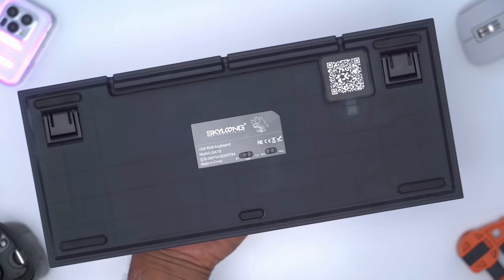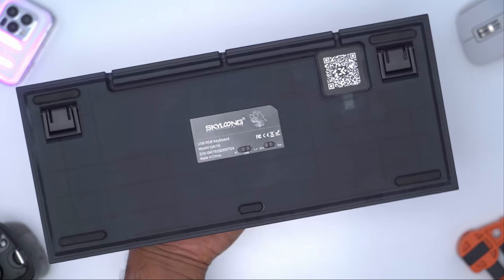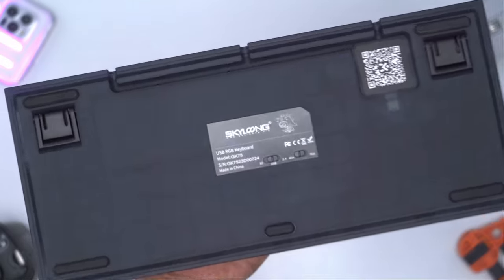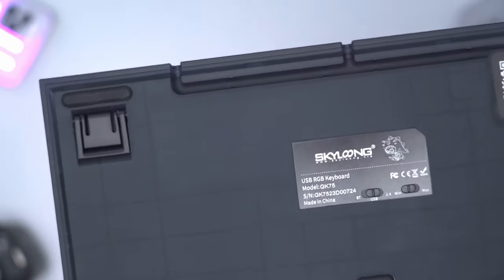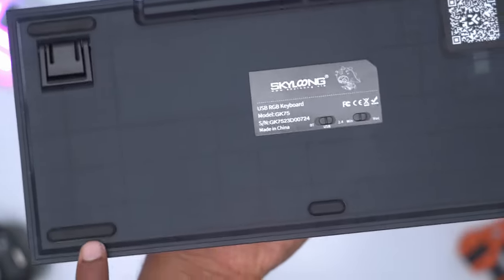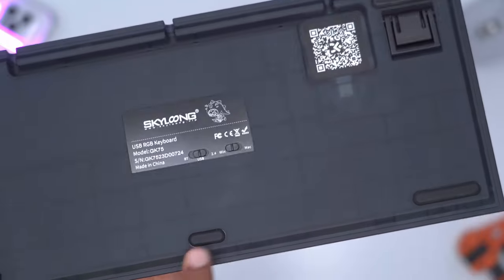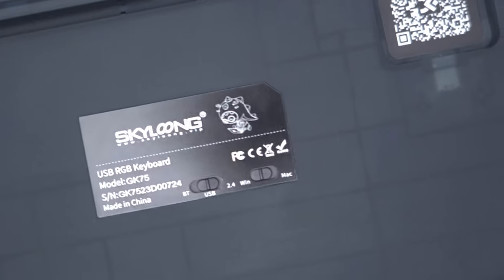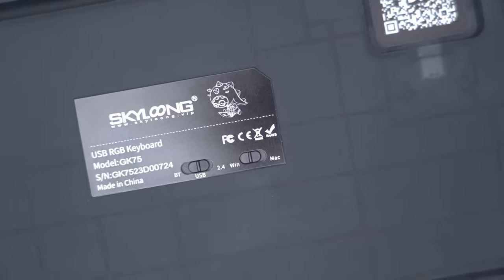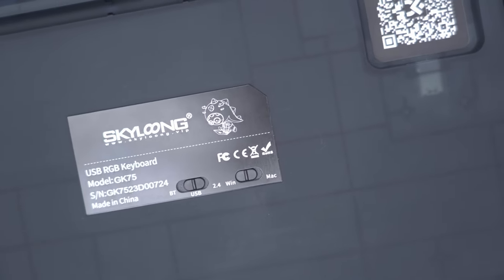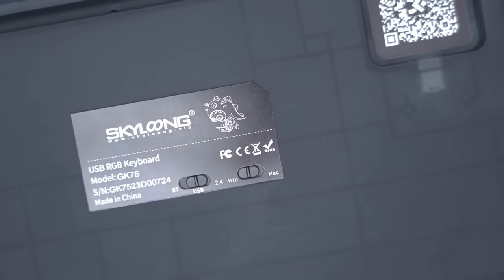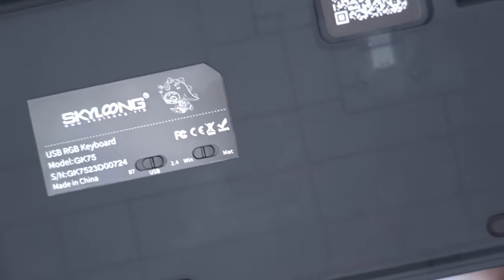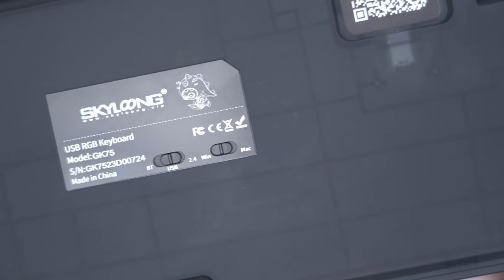The rear of the keyboard carries along that clear translucent ABS plastic look. We have four rubber feet in every corner and a smaller one in the center. In the middle we have a switch to switch between Bluetooth, USB or wired mode, and 2.4 gigahertz mode, as well as a switch from Windows to Mac mode.